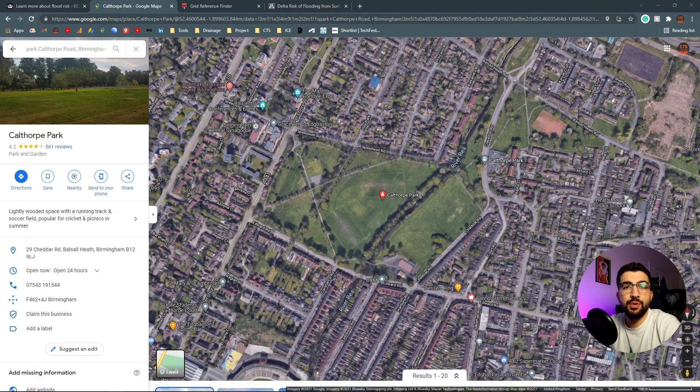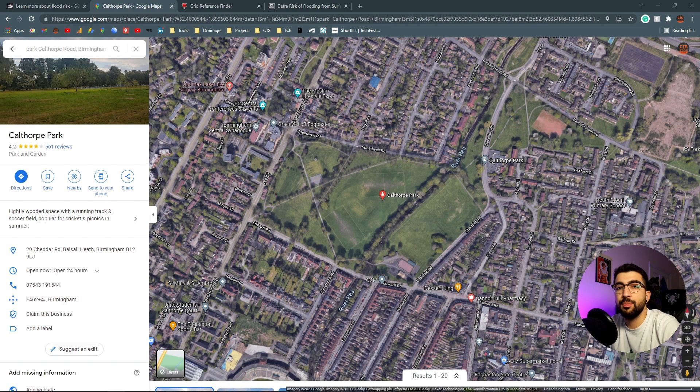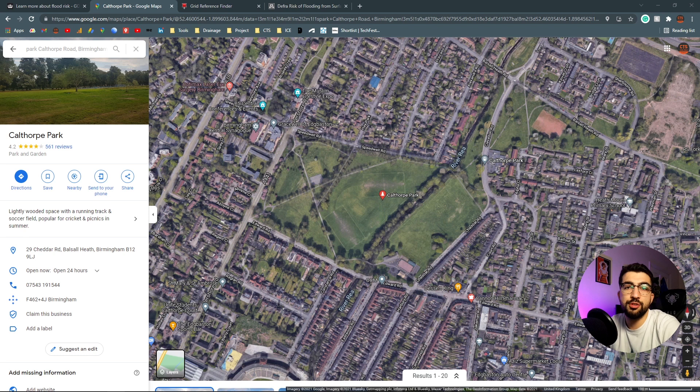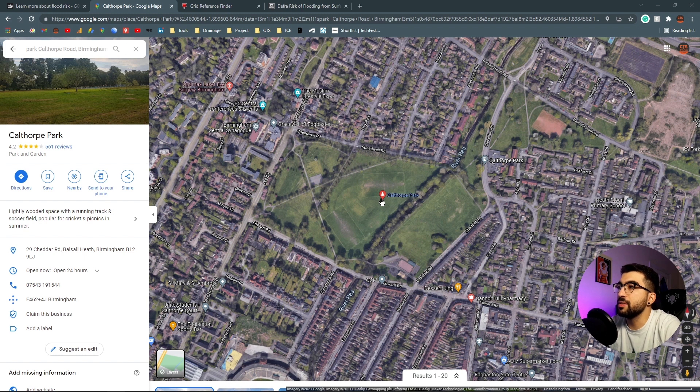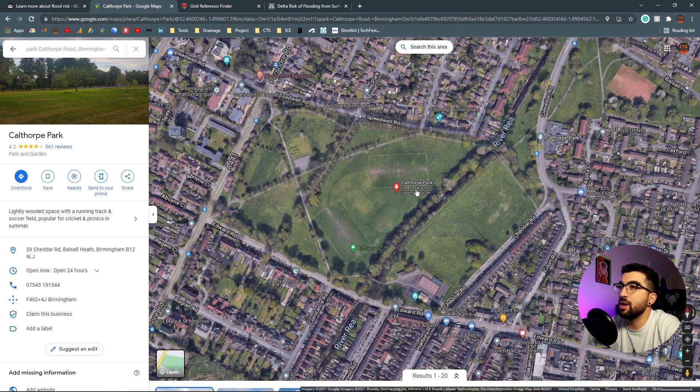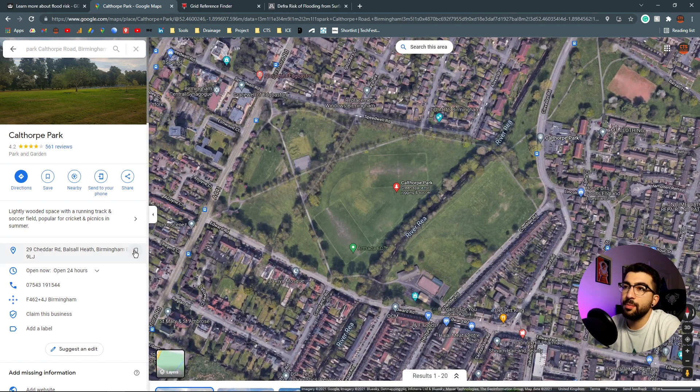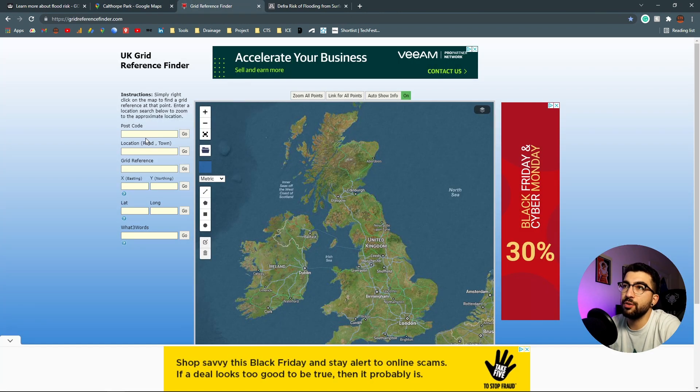To create my drawing, I want to get my eastings and northings, get the latitude and longitude, put them in geolocation to get satellite imagery so I can overlay the surface flood depth map. My site will be Calthorp Park in Birmingham, so I'll copy the postcode B12 9LJ.